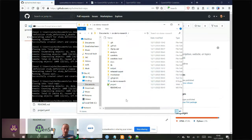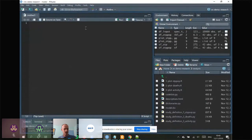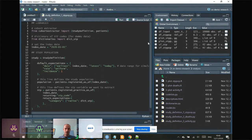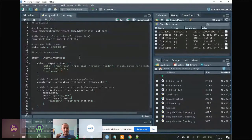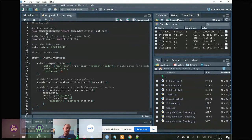I'm going to switch to a repo I prepared earlier which has more code developed. We want to look at registrations per STP. The first thing to do is create a study definition — this is a Python script, but you can open and edit it in RStudio. A study definition is a way to describe exactly what information you want to get from the server: you define the patients you're interested in and the variables you want to extract.